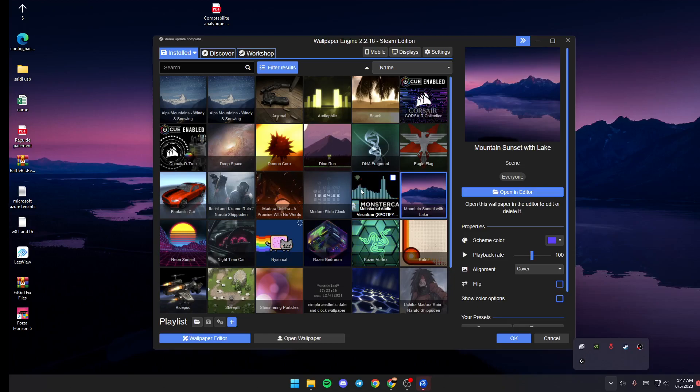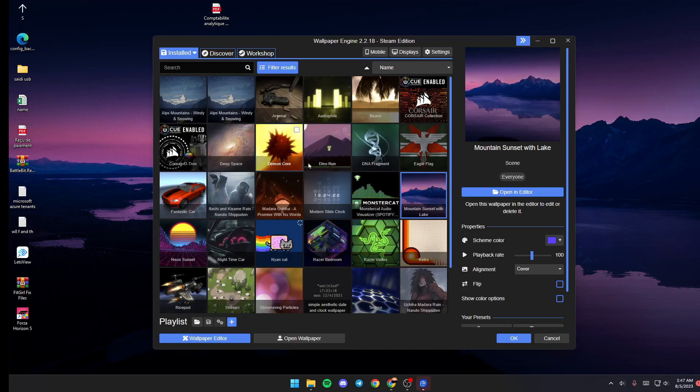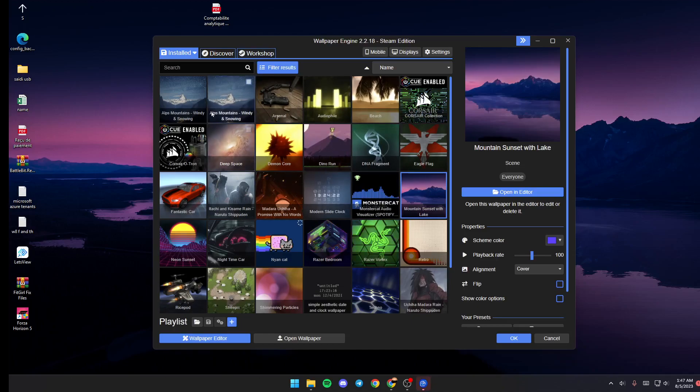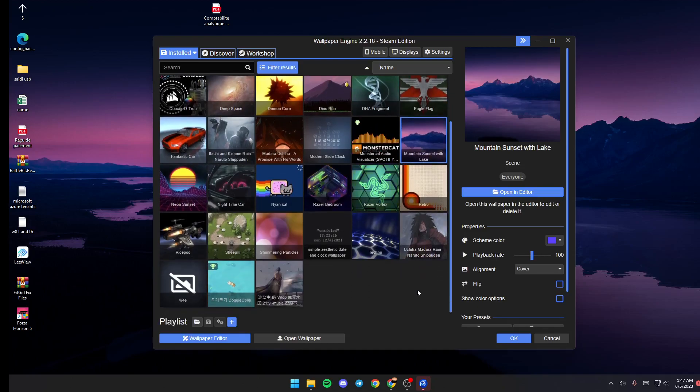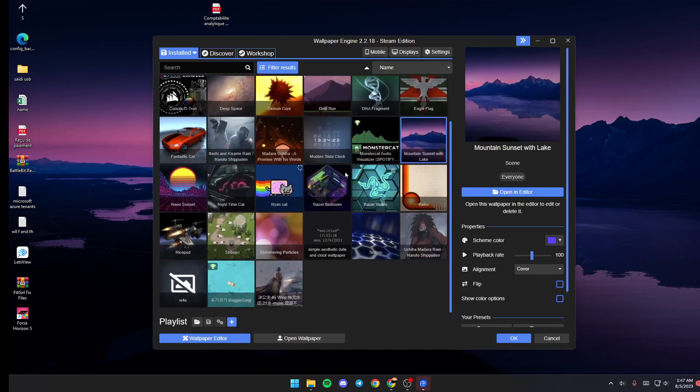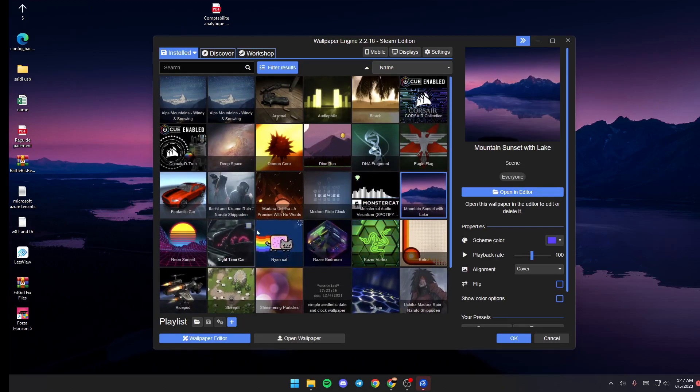So firstly, you will be here in the Installed section. In this section you will see all of the installed wallpapers on your PC. You can click on any wallpaper that you want to use